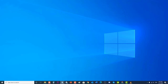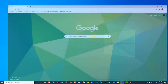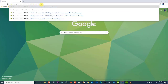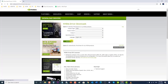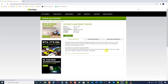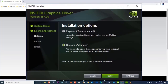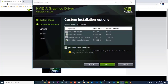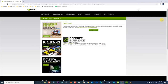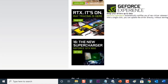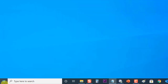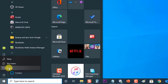Next, download the latest NVIDIA driver for your computer and run the setup file. Follow the instructions that appear on screen. Choose the Custom Installation option and check all the boxes in the custom install options. Also check the box which states Perform Clean Install.